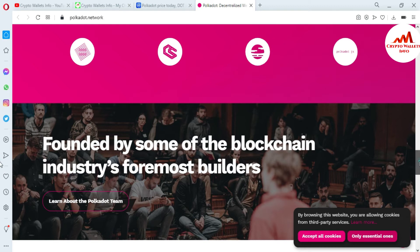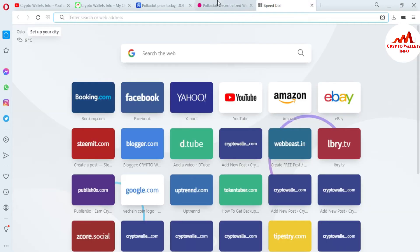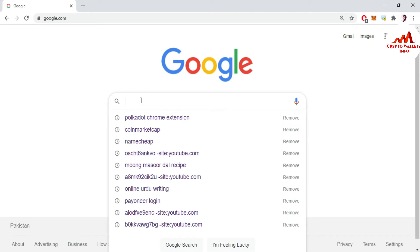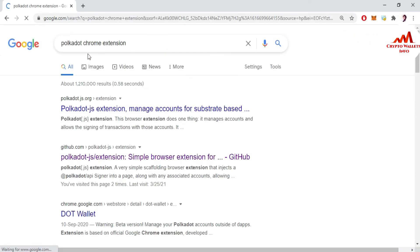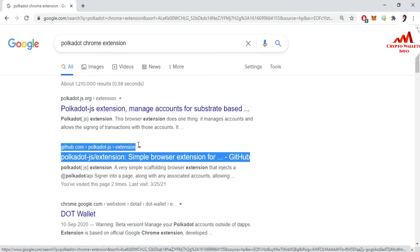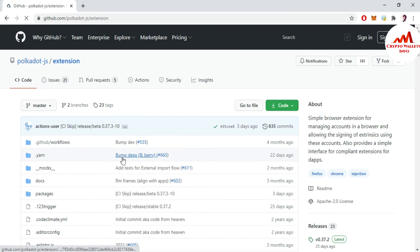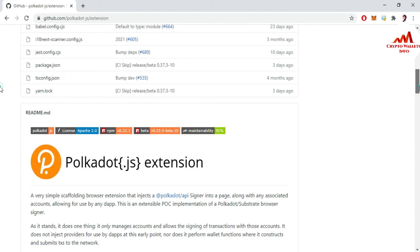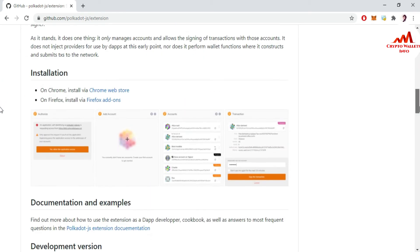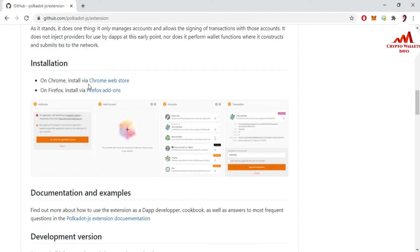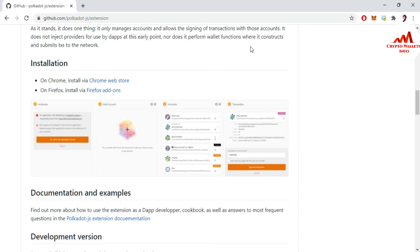Today we are going to download the setup. First, I need to search for the Polkadot Google Chrome extension. This is the authentic link — github.com. You just simply search 'Polkadot Chrome extension' in the search bar, then click the result to install the wallet. A new page opens where you can download the setup or the Google Chrome extension. You can install via Chrome Web Store or Firefox. We are going to use Chrome, so I click on Chrome Web Store.